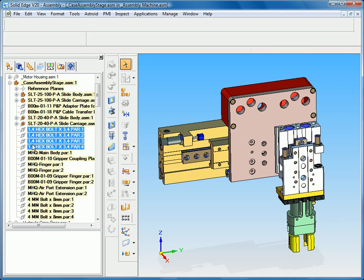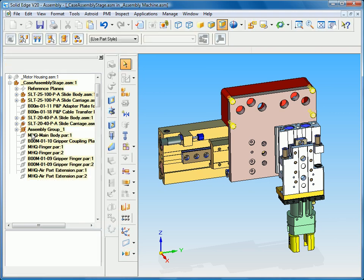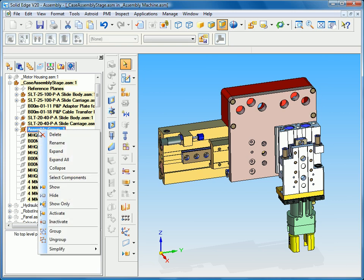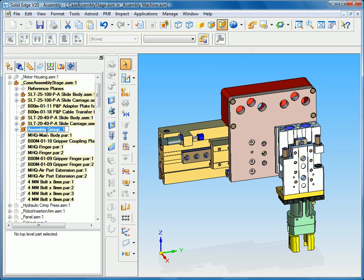By clicking the group you can see that it automatically creates a default assembly group. Of course we can rename that group, in this case the quarter-inch bolts group.